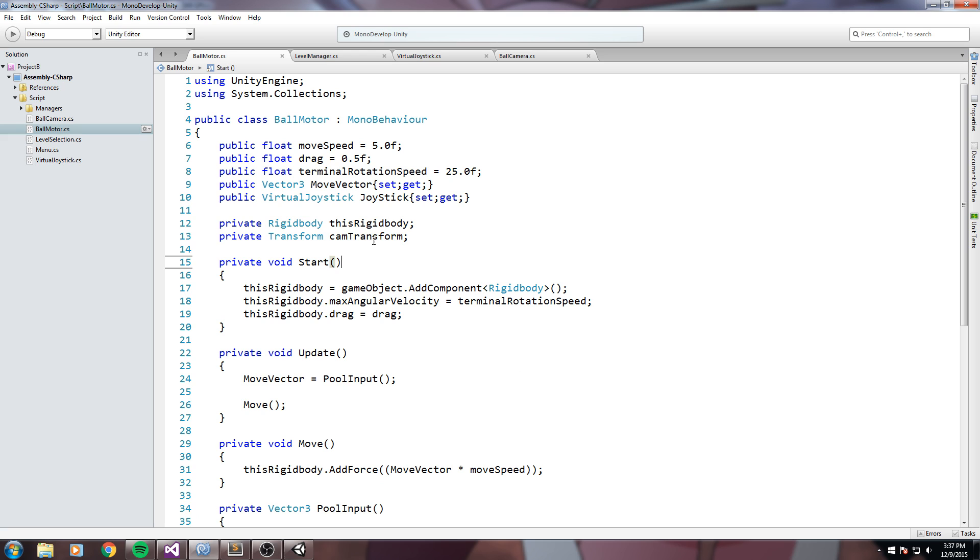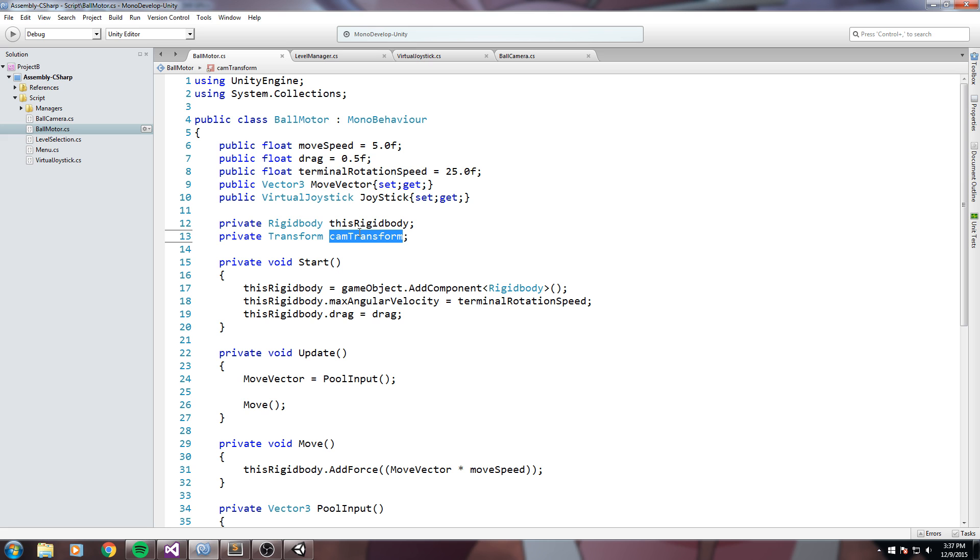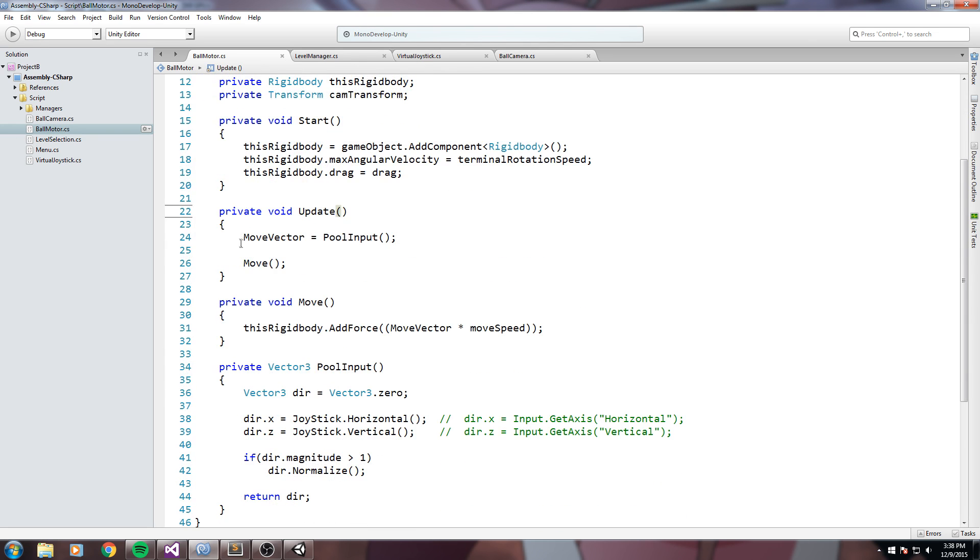I have my rigidbody and I also have a reference to my camera's transform, which is pretty much just going to be useful for taking that information of where exactly are you looking at, which rotation are you assuming right now, so I can rotate my vector using your rotation. Okay, now let's go down here.